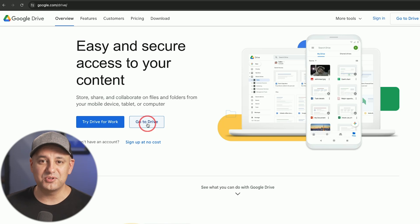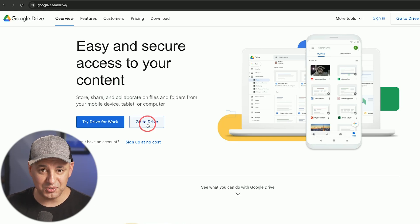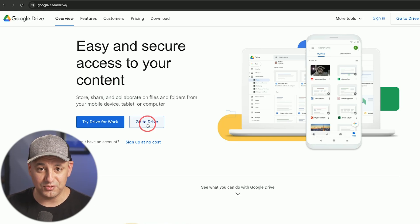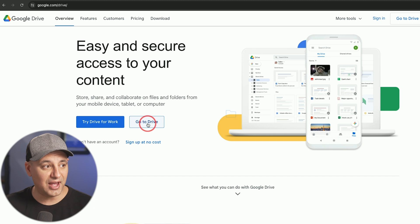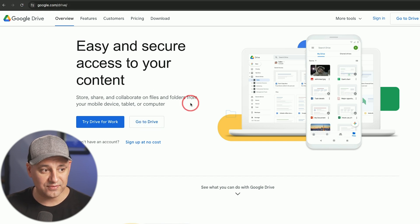Google Drive is one of the most useful tools that you could get from Google and it's available to use completely for free. You could access it at google.com/drive and in this video I'm going to show you exactly how to use it step by step.